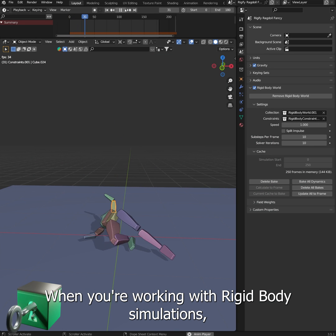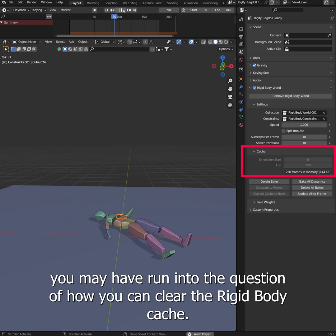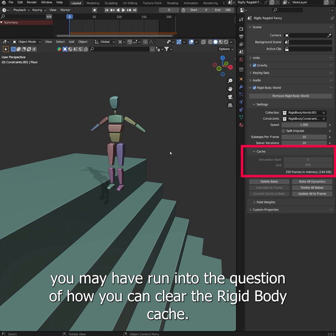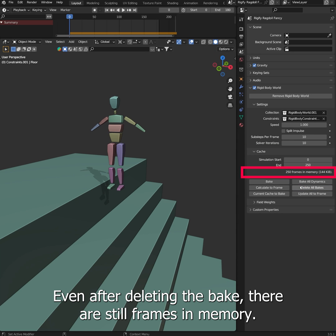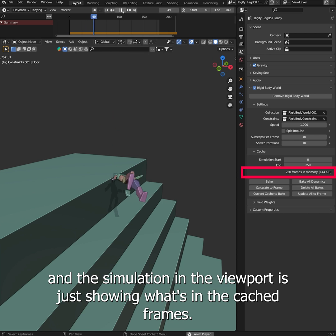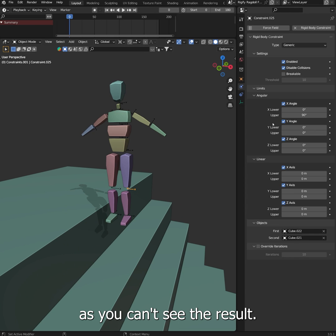When you're working with Rigidbody simulations, you may have run into the question of how you can clear the Rigidbody cache. Even after deleting the bake, there are still frames in memory, and the simulation in the viewport is just showing what's in the cached frames. This can be annoying if you're trying to fine-tune some settings, as you can't see the result.